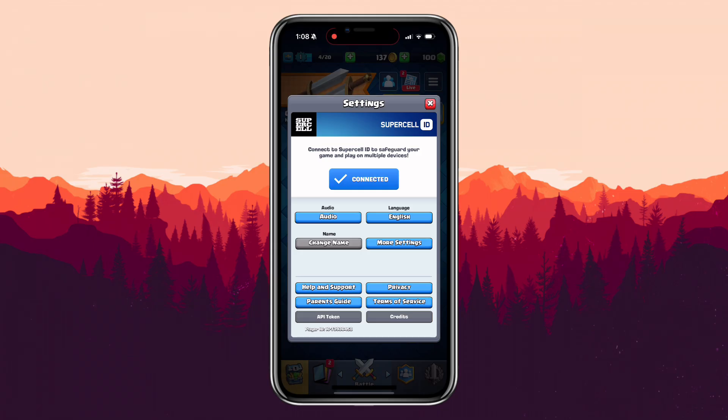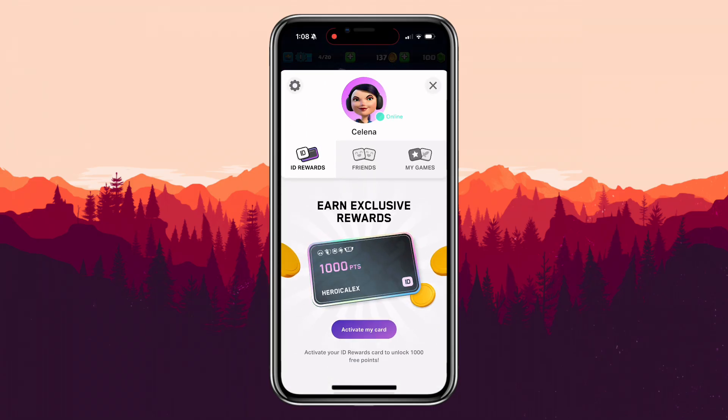Inside the settings page, you will notice an option labeled Connected. This button is very important because it's what links your Clash Royale account to an external service like Google Play. Tap on that to proceed.